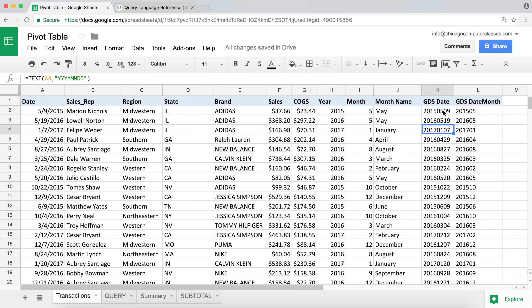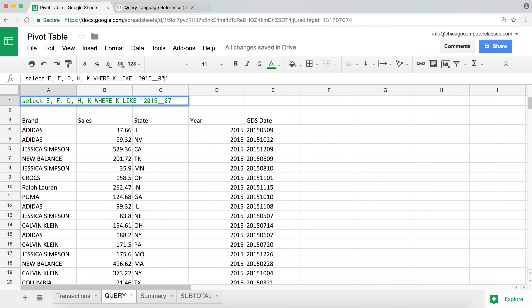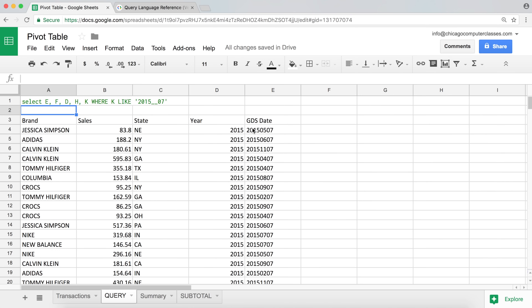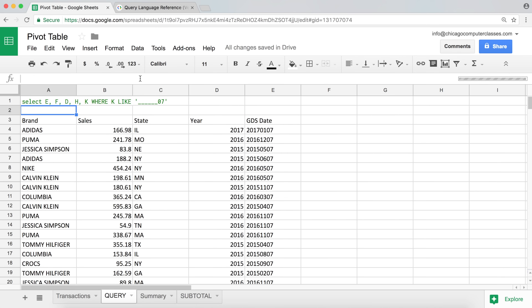What if I want 2015 with any month but the seventh day? I can use the underscore character, which means exactly one any character. So '2015__07' means: 2015, then one character, then another character, then 07. We get 2015-05-07 and 2015-06-07 — everything that ends with 07 and starts with 2015. If I put four underscores before 07, that means get any six characters ending with 07 after those characters.